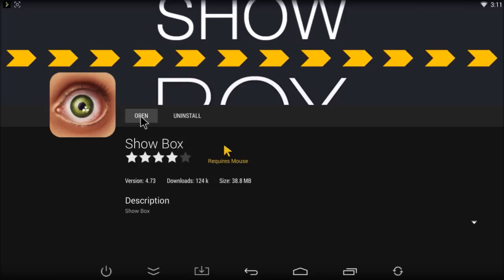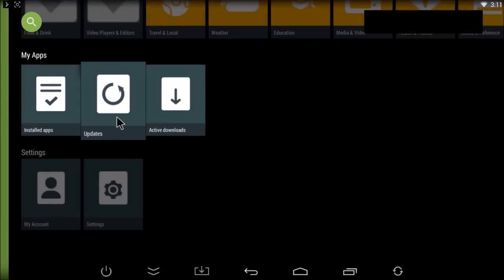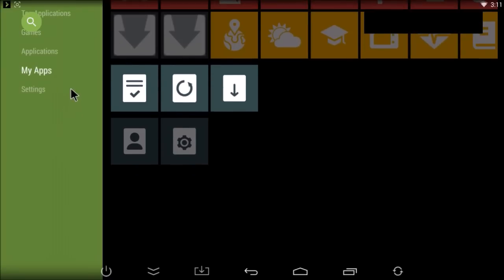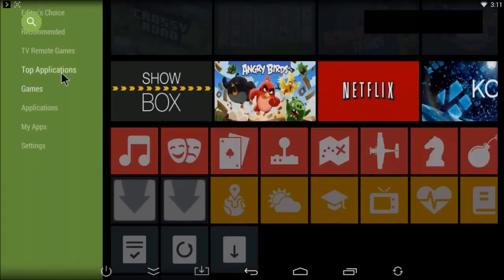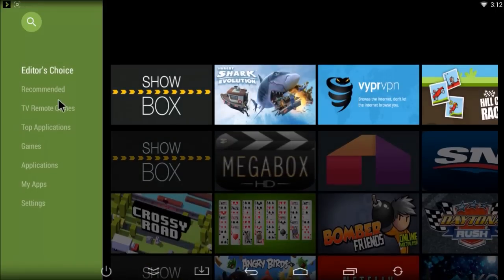And it's as simple as that. So this is the Stream Team Market app. Again, most of you, if you have the new OnD box for 2016, there will be a large link on the home screen with the Stream Team logo on it.